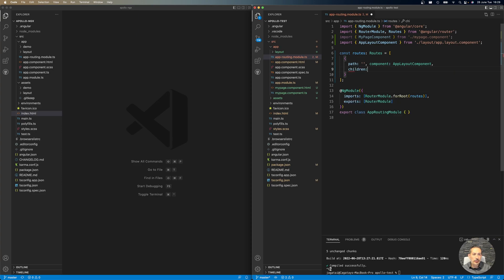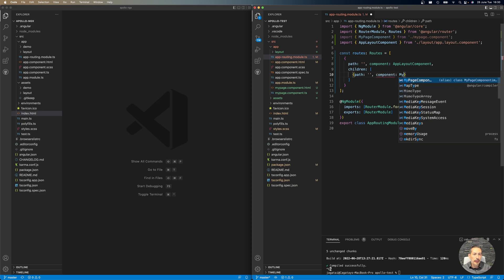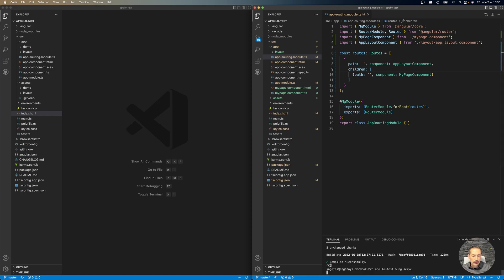It will be app layout component with children. The path could be anything, but it will be the root now, and my page. Okay, let's see what we have done. Let's run it as well to see if it will work.